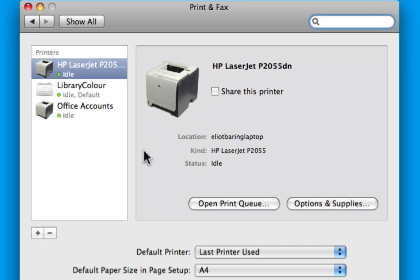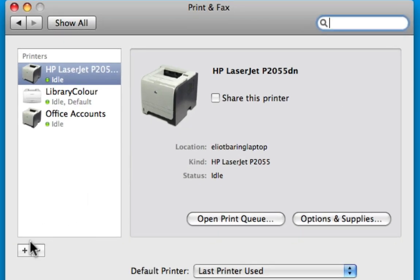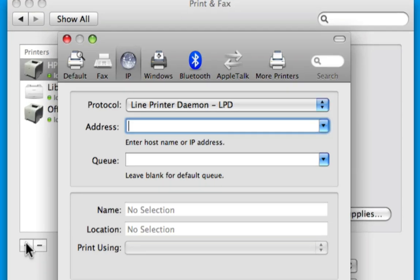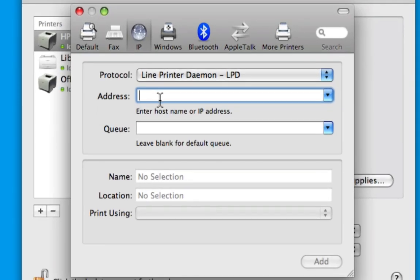To add a printer, just click the plus button. Now you just need to know its IP address. You'll get this normally from the network admin.